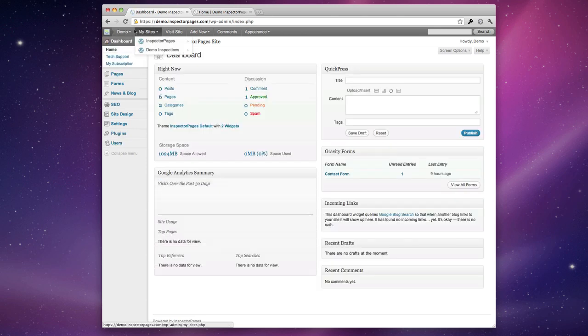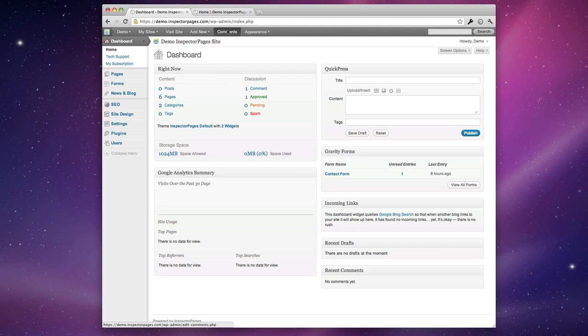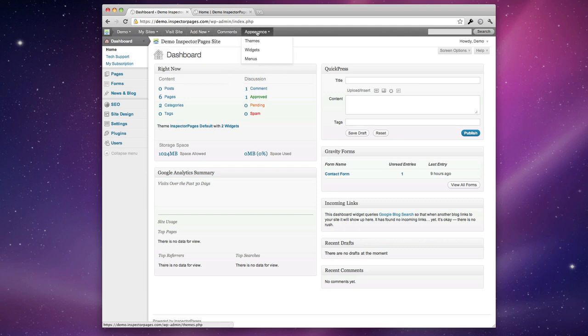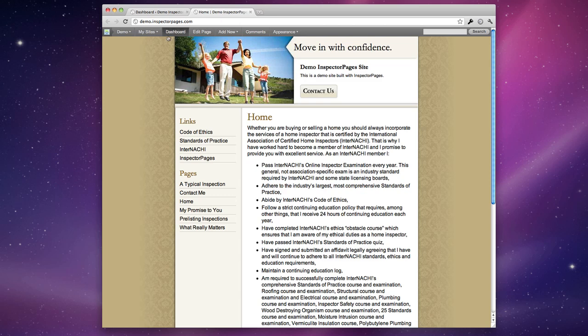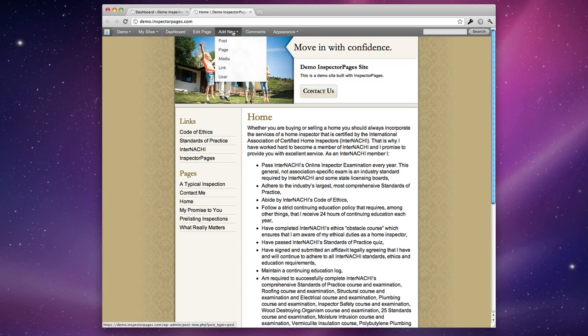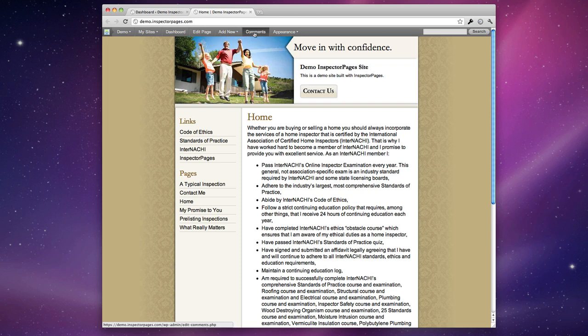Along the top you'll see we have this admin bar and this just gives you quick access to different parts of your site and you can access it both from the front and the back. It gives you an easy way to edit the current page that you're on or add new pages, etc.